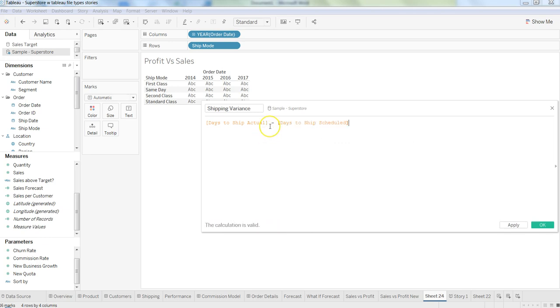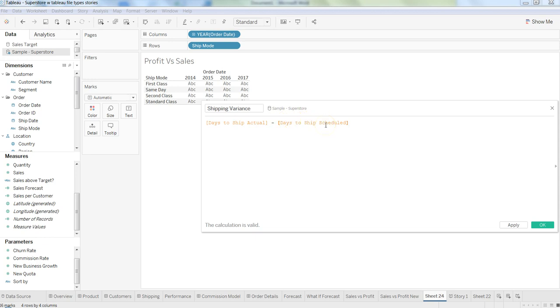This will tell us whether we are shipping efficiently or not. How many days you have taken actually to ship the item, and when you subtract the days to ship scheduled, you get a positive or negative number.